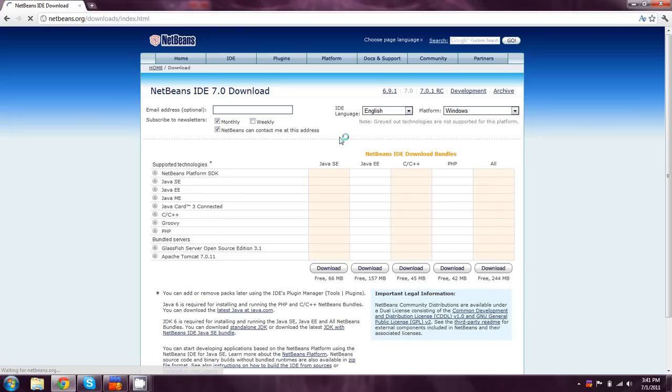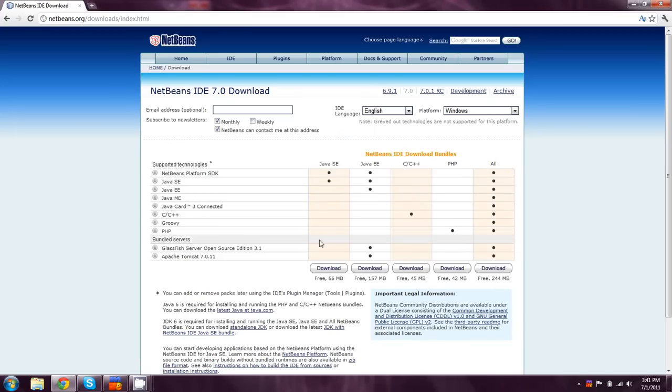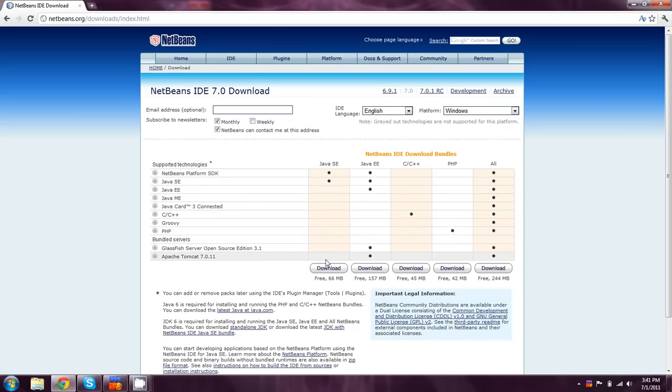And the development we're going to be dealing with is going to be entirely in Java SE. EE is going to be more advanced stuff than we're going to be dealing with. So you can just hit download on Java SE.